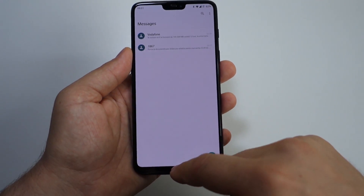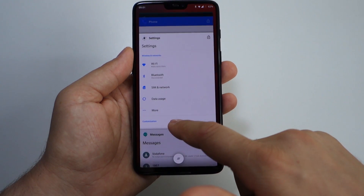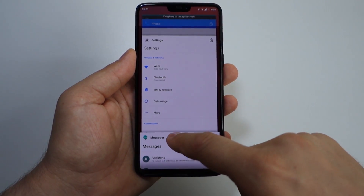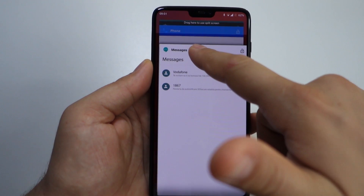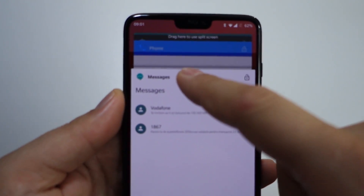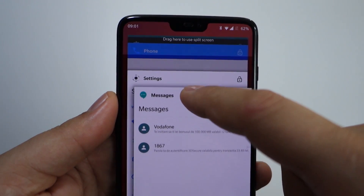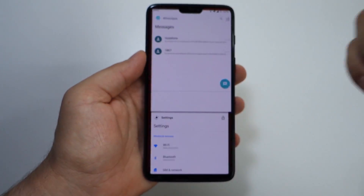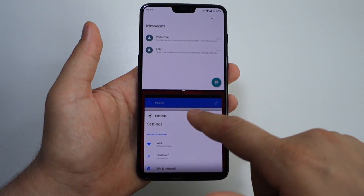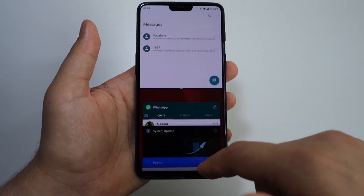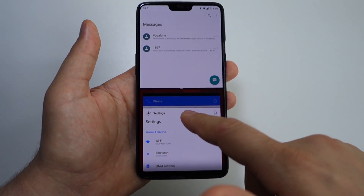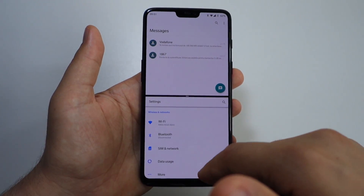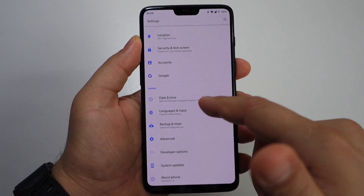How do you use split-screen? Simply activate multitasking, then press and hold and drag the window to the top of the screen and release it. After that you have split-screen, and you can select the second application. But how do we activate split-screen to be compatible with all apps?